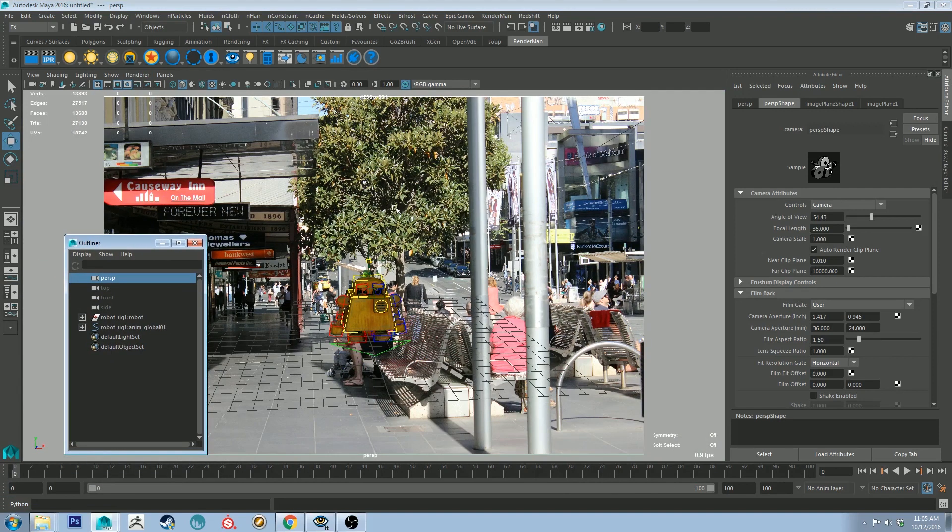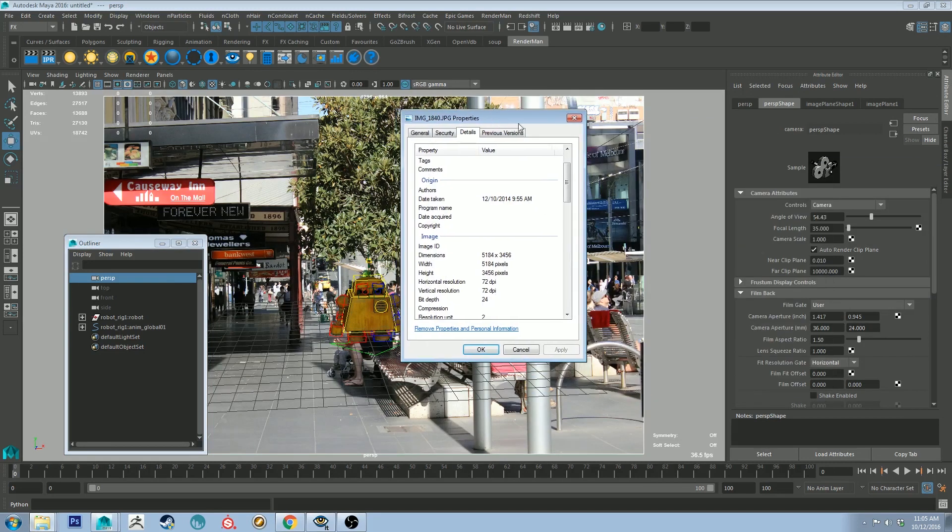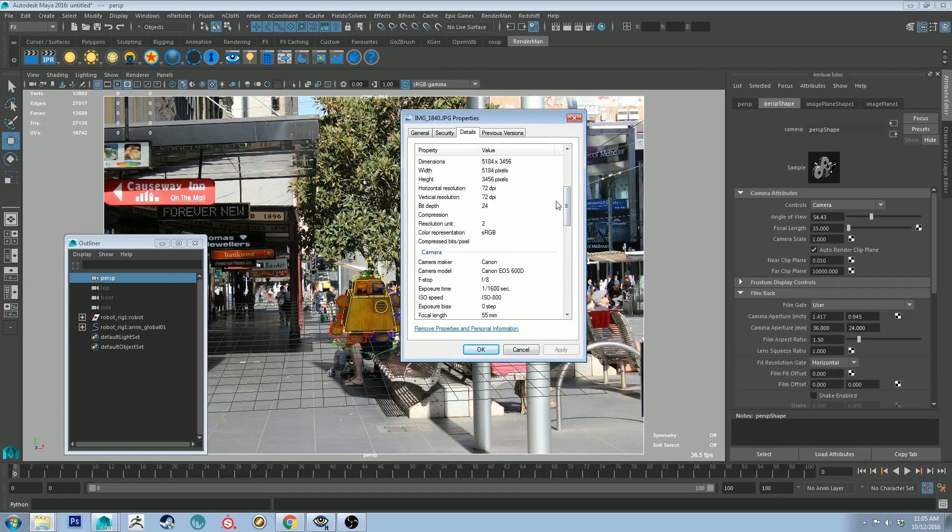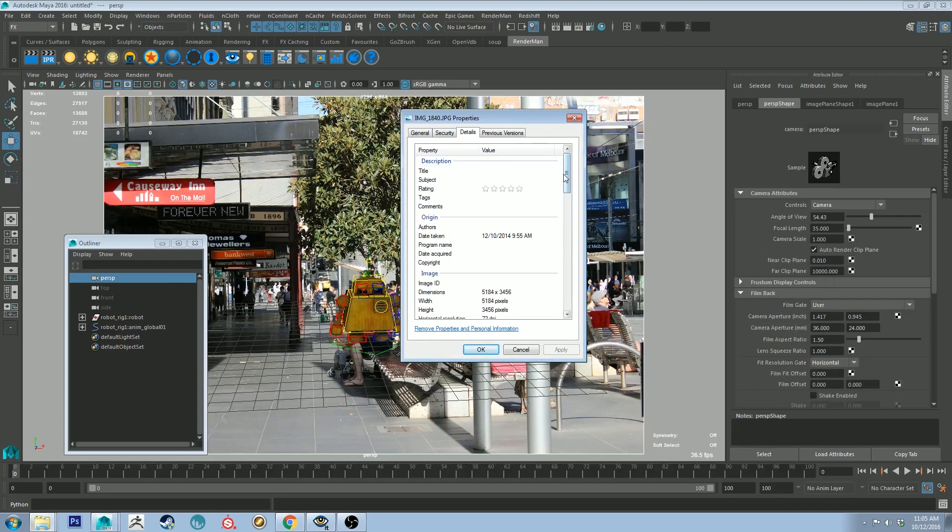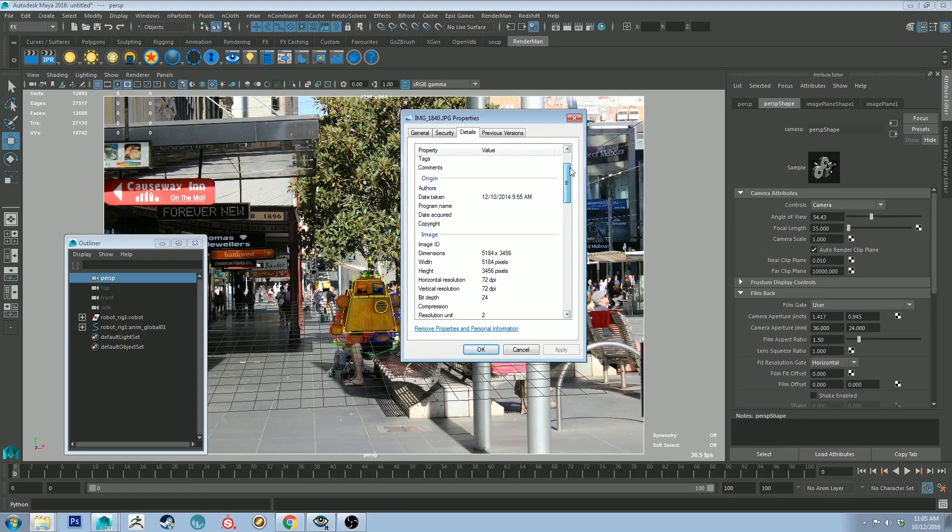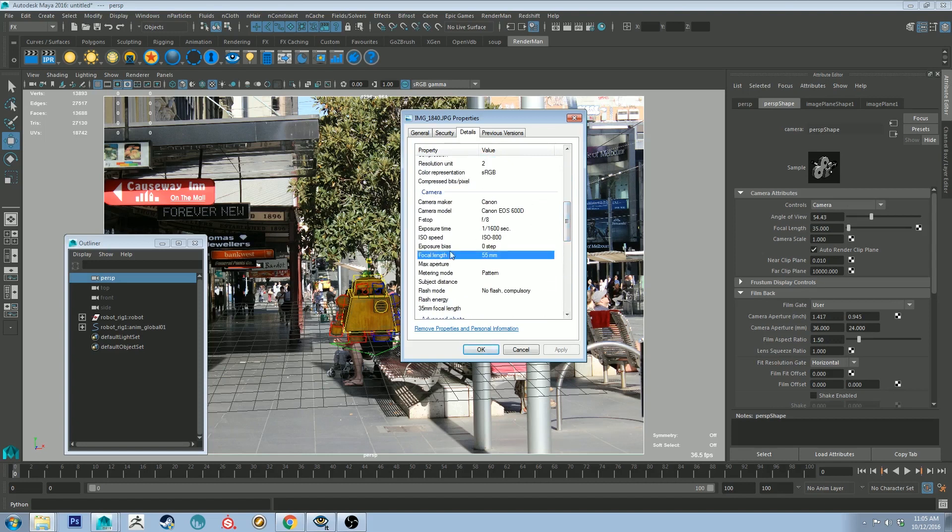The next thing we need to set up is the camera. So the camera needs to mimic the camera that I used to take this photo. I used a Canon EOS, what was it? 600D, I think. Actually, I can show you that. So with the details back here, you can see that I used the 600D, and it will show you the f-stop and the exposure and all that junk. I'm not going to get too deep into that, but the thing that I really want to focus on here is the focal length.